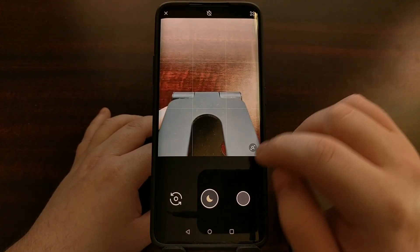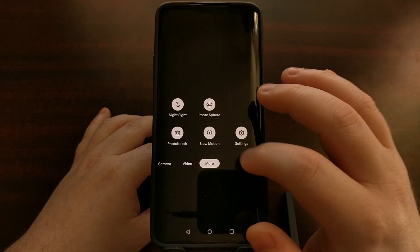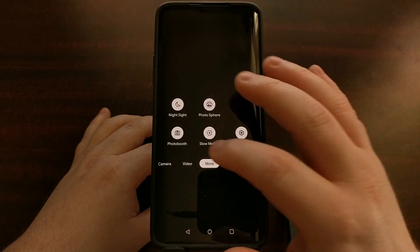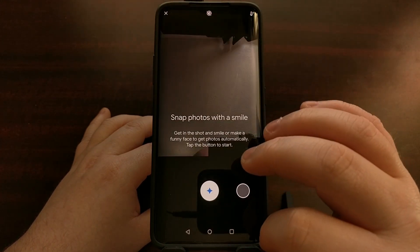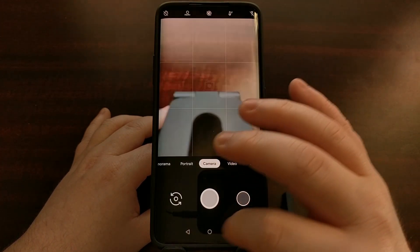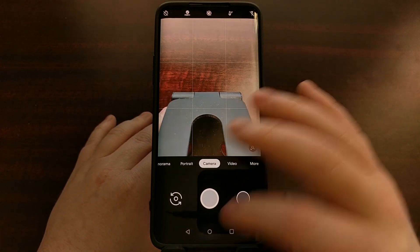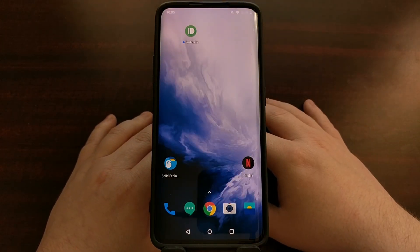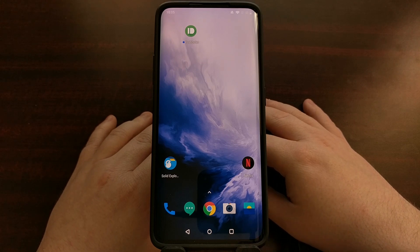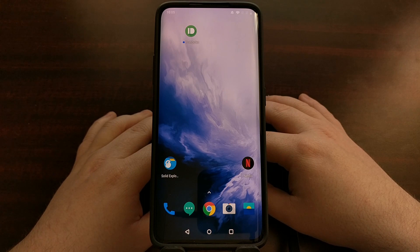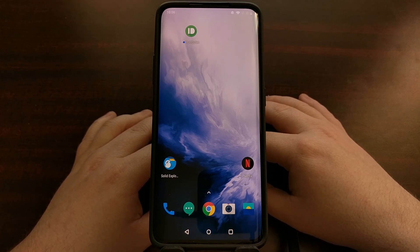Because now we have a lot of things working like Night Sight, Photosphere, Photo Booth, and more. So there you have it — that is how to install the best Google Camera port for the OnePlus 7 as well as the OnePlus 7 Pro.